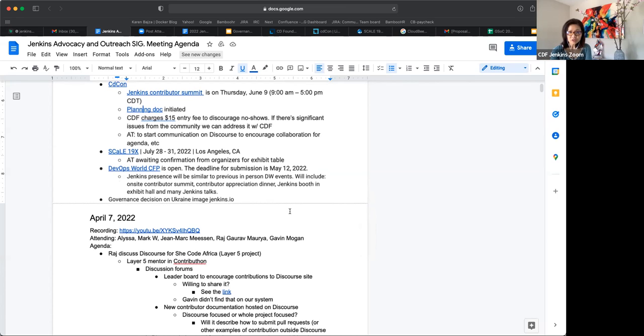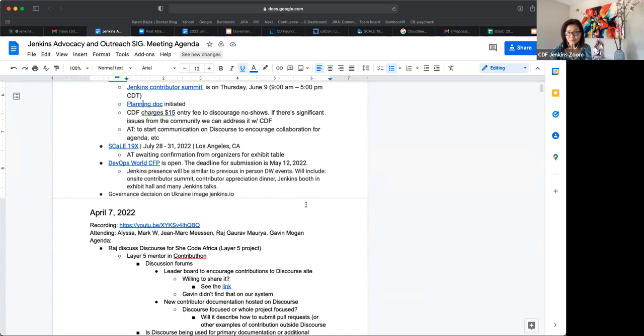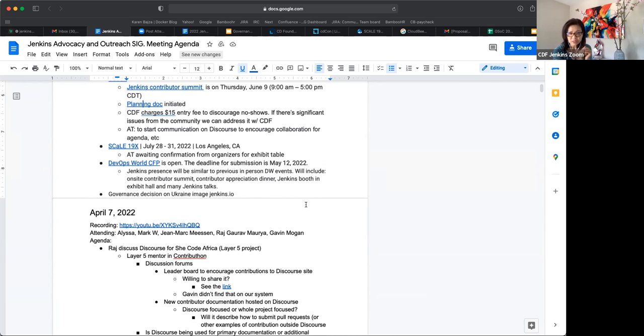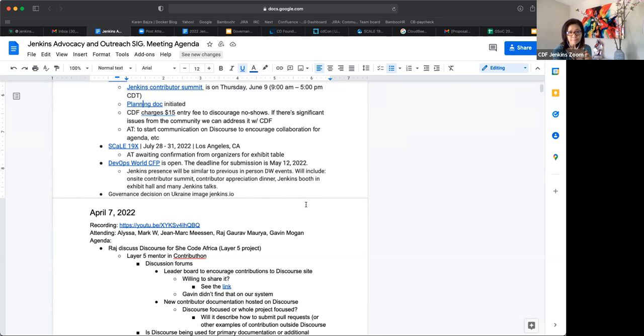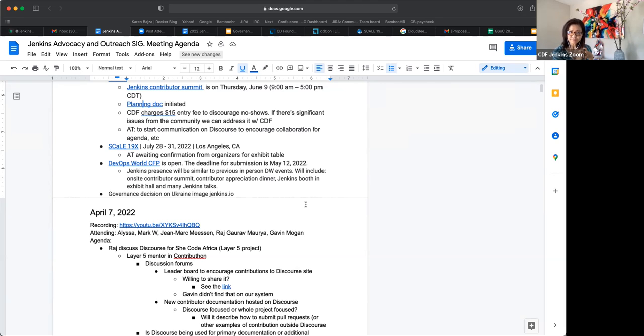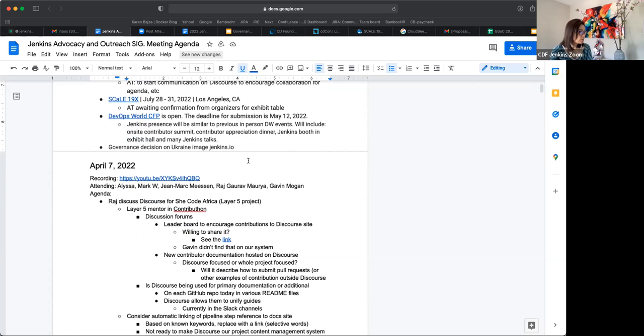DevOps World. So the event CFP is open and the submission will stay open until May 12th. The plan for Jenkins at DevOps World is that we will do the things that we've done in the past with regards to in-person events at DevOps World. So we will have an all day contributor summit before the main conference days, we will have a contributor appreciation event in the evening. We will have our usual booth space with ask the experts and lightning talks at the booth. Yeah. And then we're expecting a lot of Jenkins talks at the conference this year as well. So that's the plan and that is taking place in Orlando, Florida. Yeah. And then I will start a discussion on this in our community channel as well.